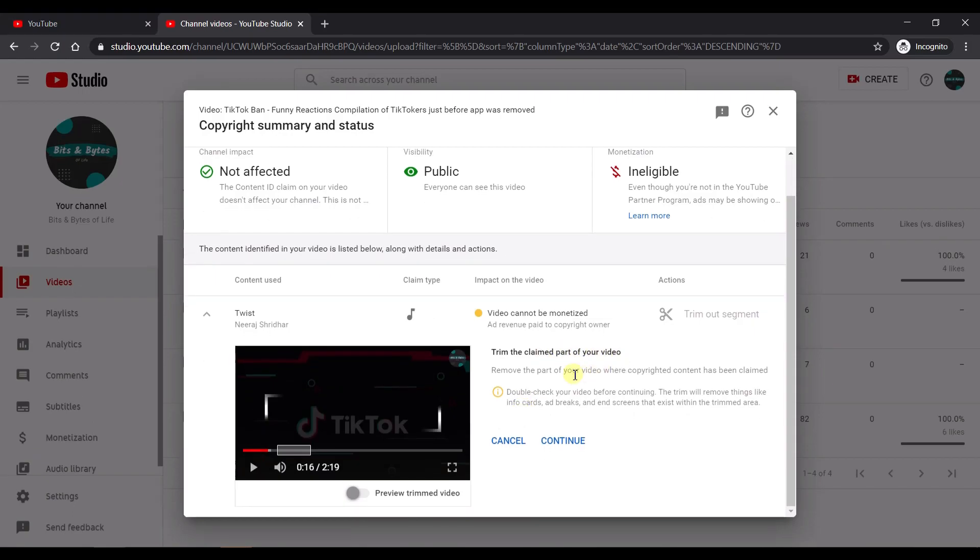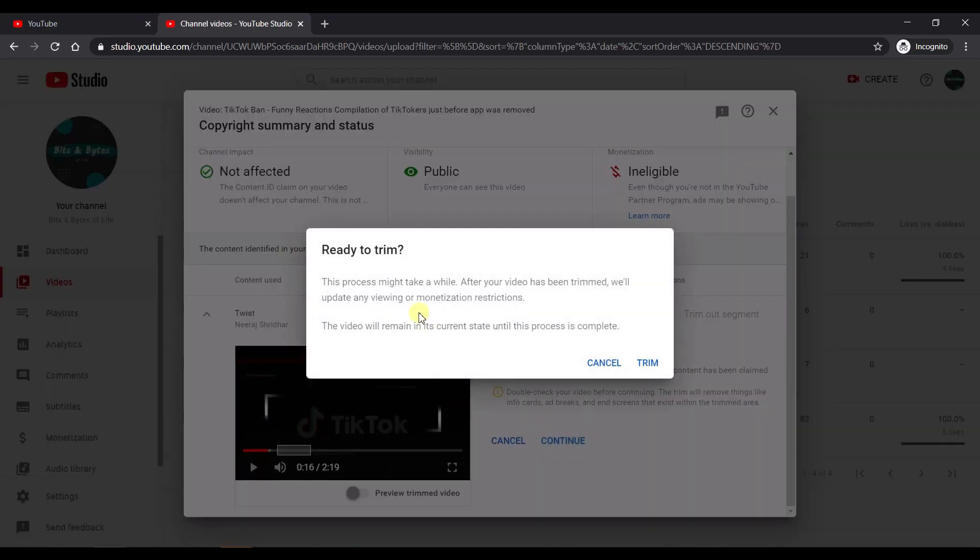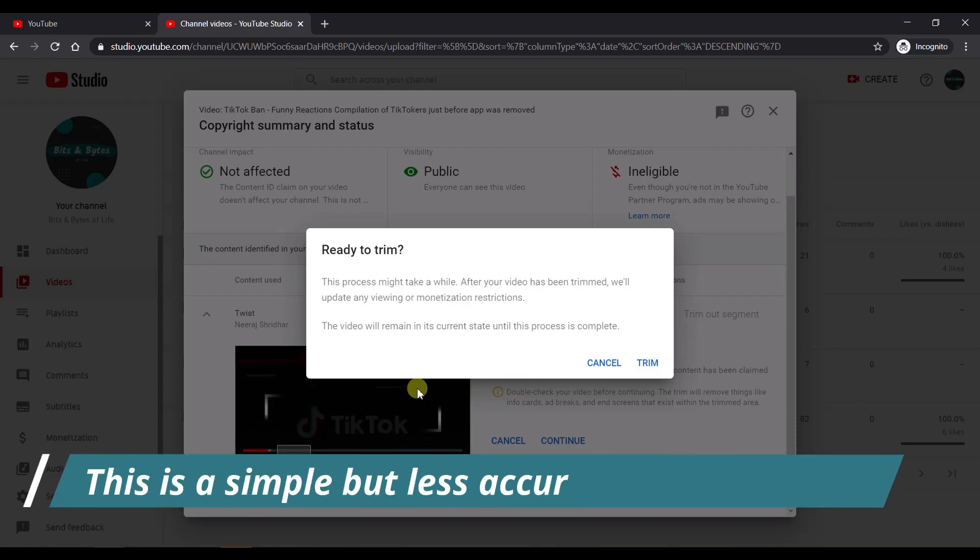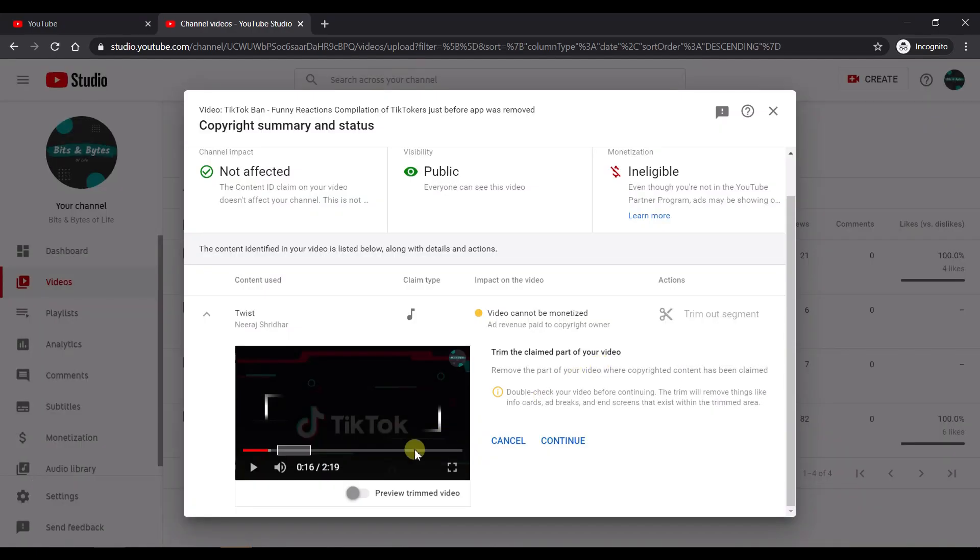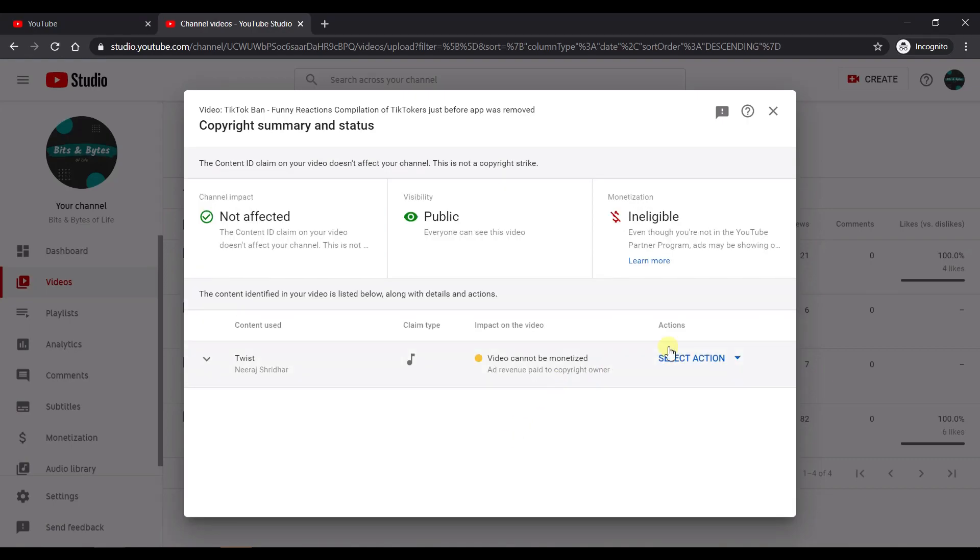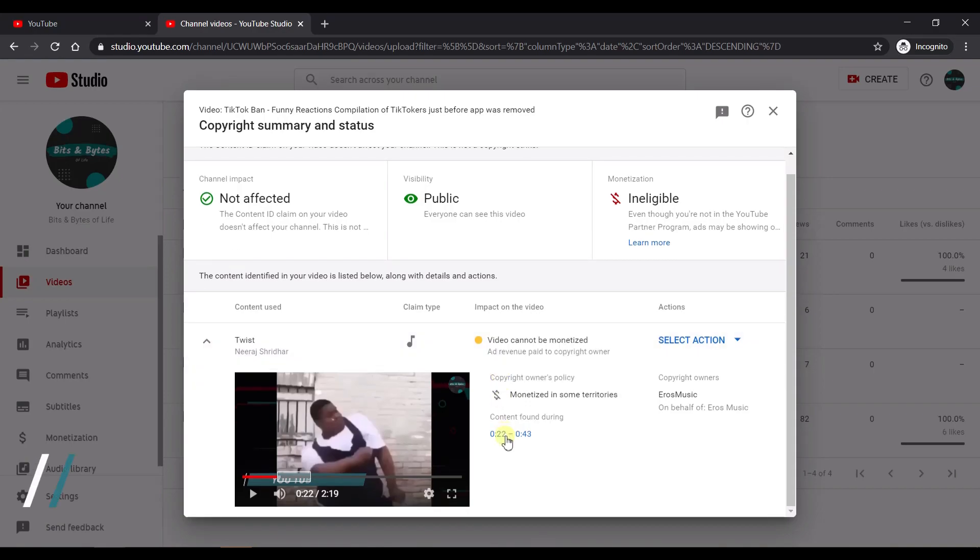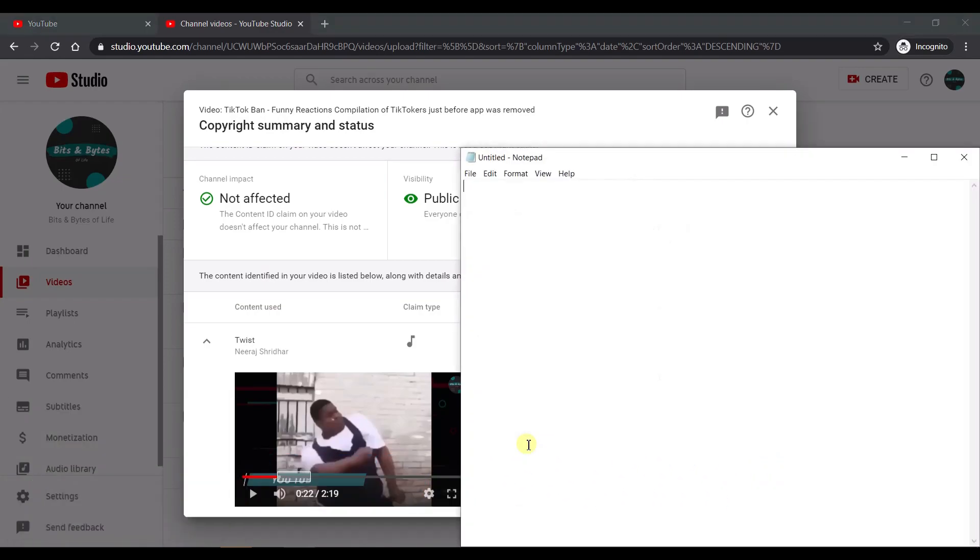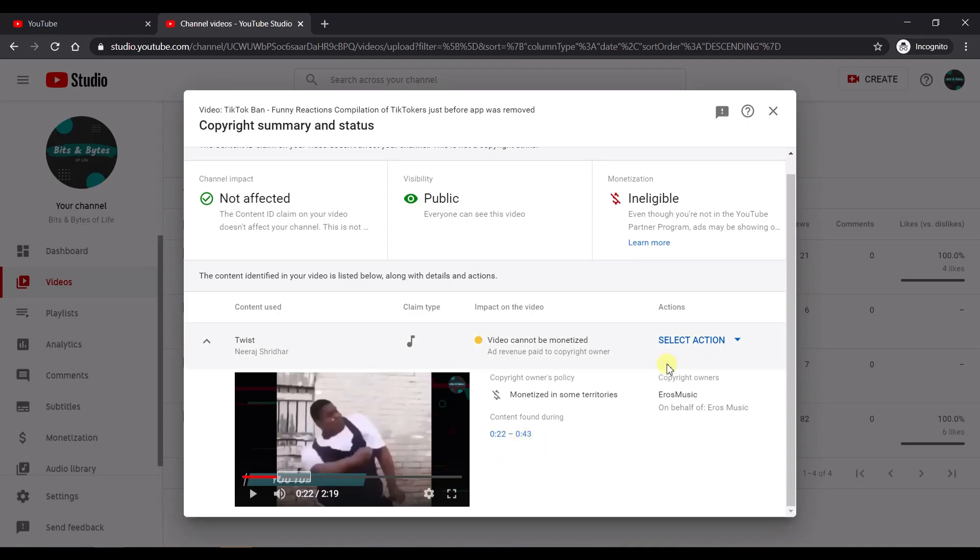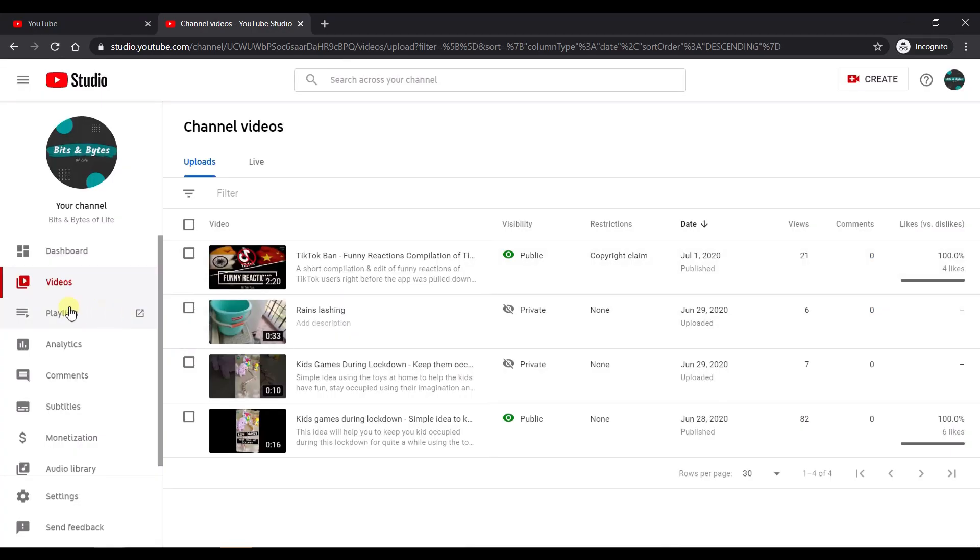You can see that there is a warning saying that you need to double check your video before continuing. It's going to remove all the things and also the info cards, the ads, everything that you put within this particular period of time is going to get removed. So if you press continue, it's going to ask you for the final confirmation whether you want to do it this way. In case you do press trim, it's going to end up clipping the entire video itself. So rather, I would suggest a slightly different approach. So let's hit cancel. Let's make a note of this. So what's the time? The start time is 22 and end time is 43. Start time 22 seconds, end time is 43 seconds.